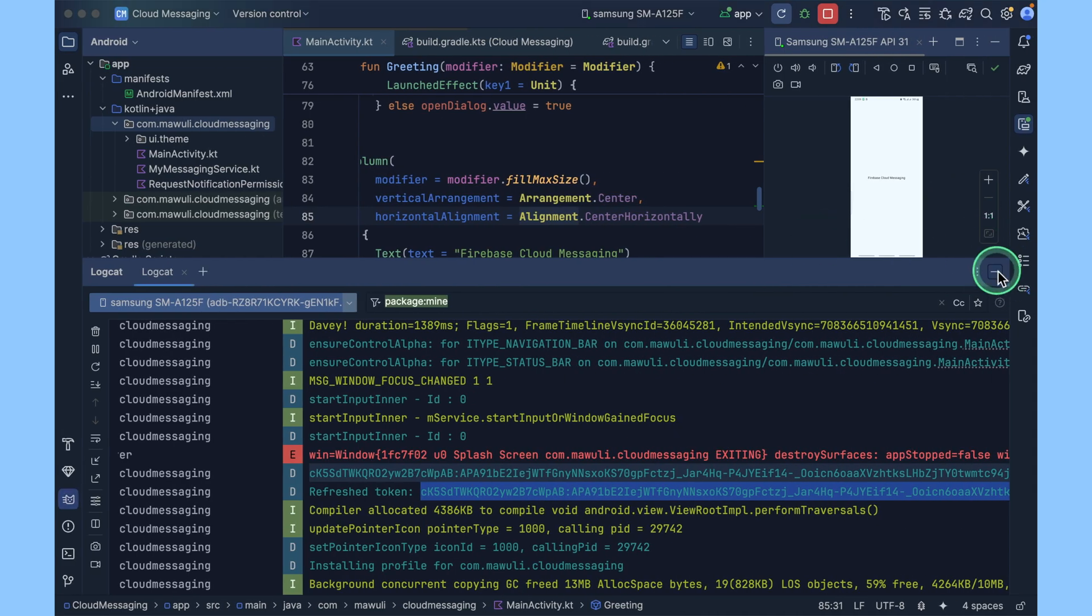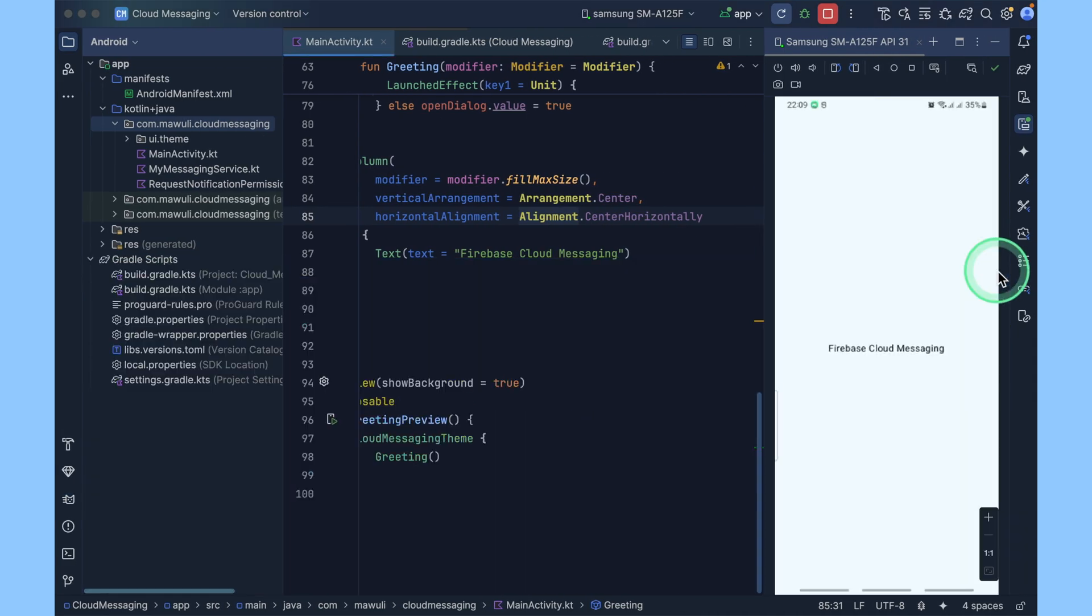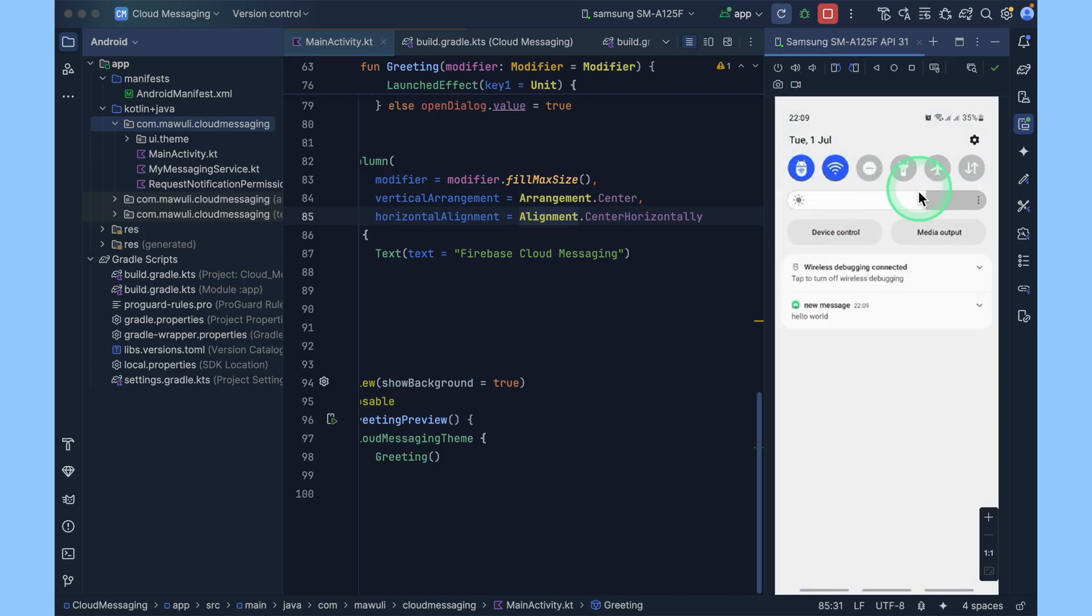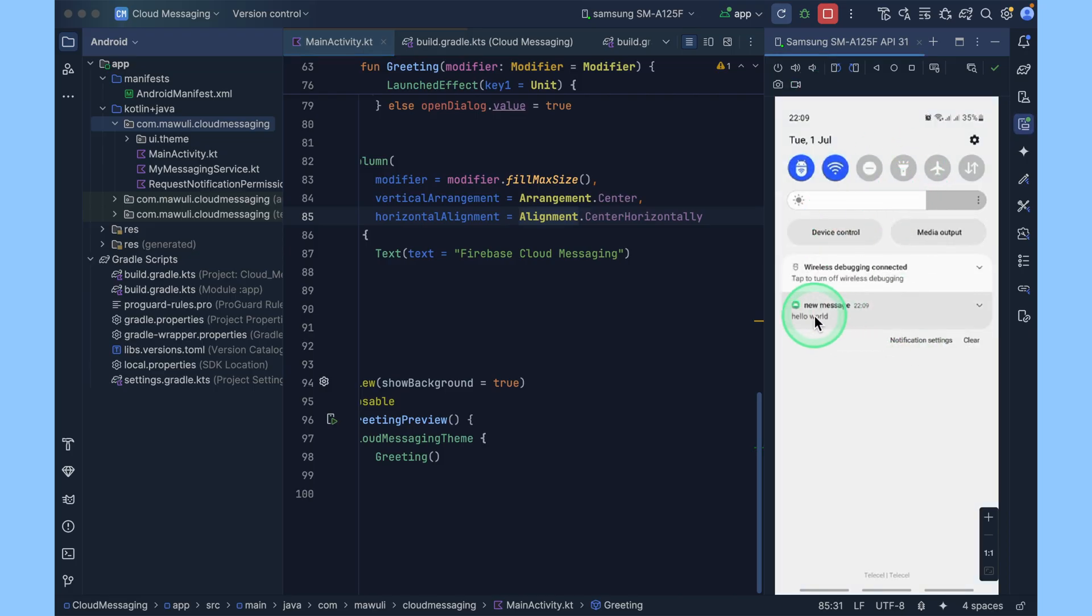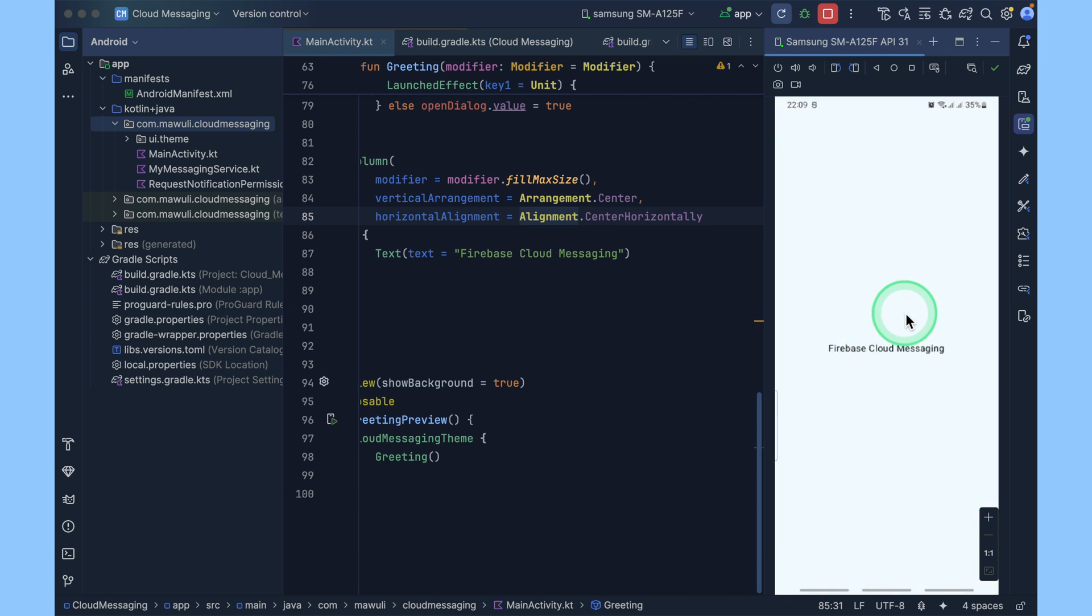When you wait for a while, the notification has arrived. That's it. New message, hello world from our application. And when you click on it, it will open your app.